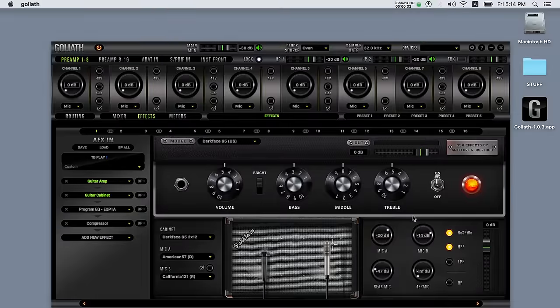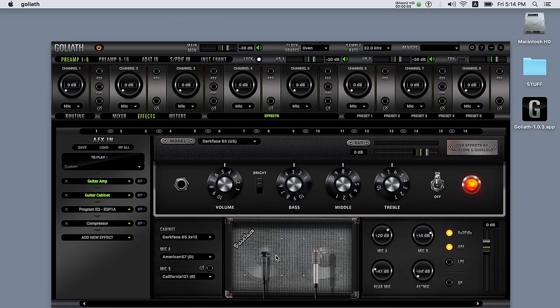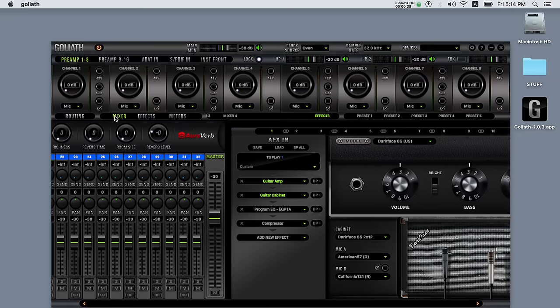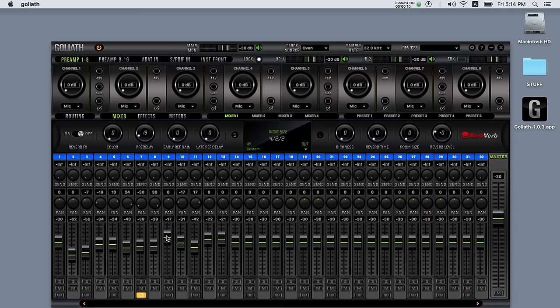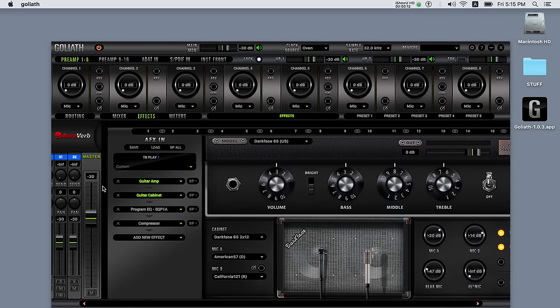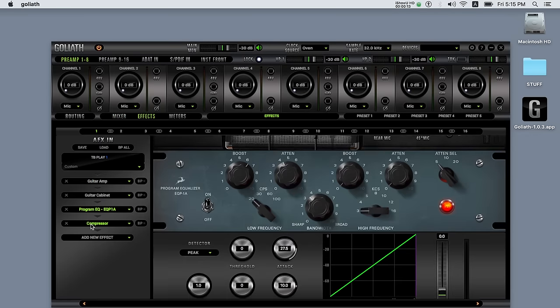As with all Antelope interfaces Goliath uses real-time FPGA for exceptional guitar amp modeling, monitor mixing with reverb, tracking with EQ and compression.